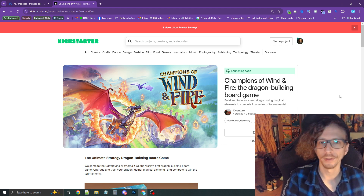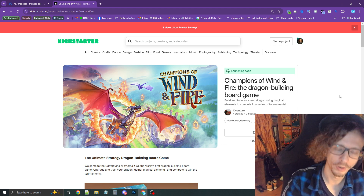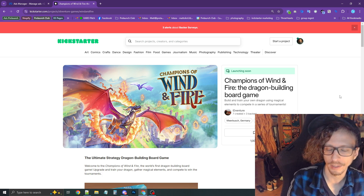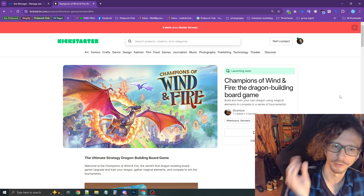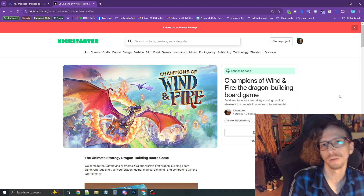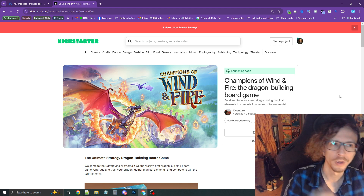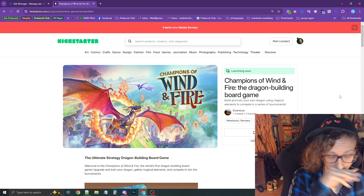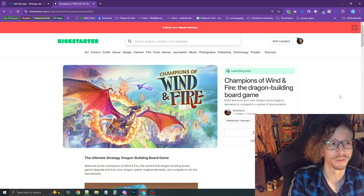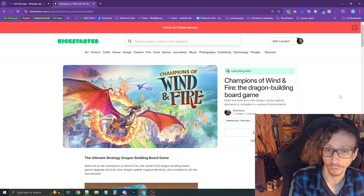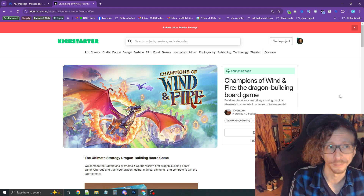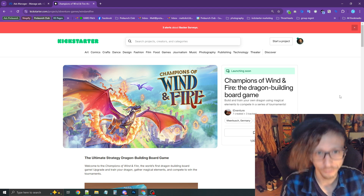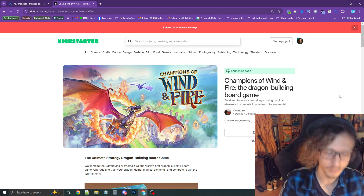I have another video on a walkthrough on how to set up those ad campaigns for Kickstarter followers, so check the description below and you can get great information there in a walkthrough on how to set that up step by step. So first things first, let's jump right into it.